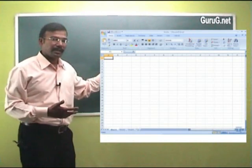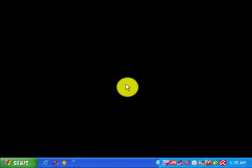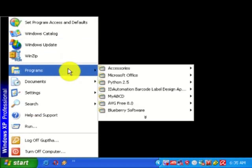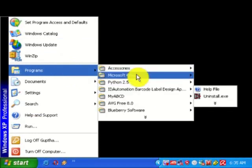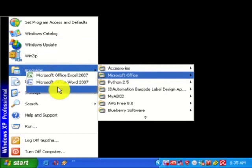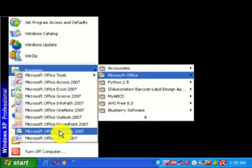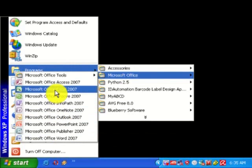Now we are going to see how to use the spreadsheet application. First, click Start, select the Program menu, then select Microsoft Office, and from that menu select Microsoft Office Excel 2007 — this is the spreadsheet application provided by Microsoft Corporation.